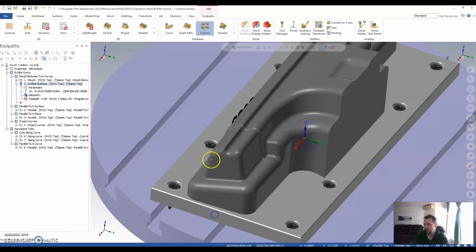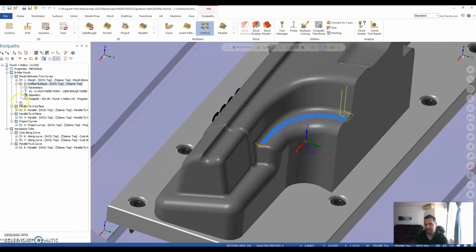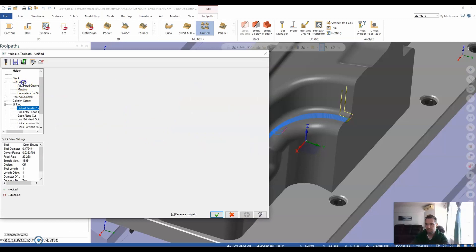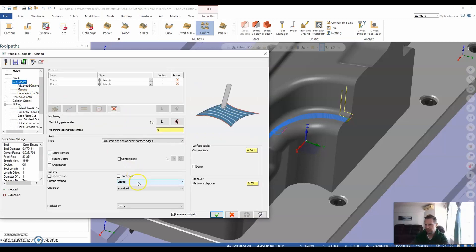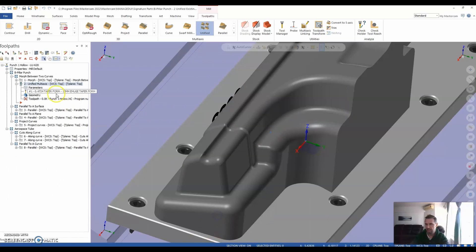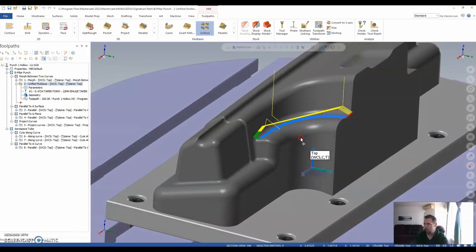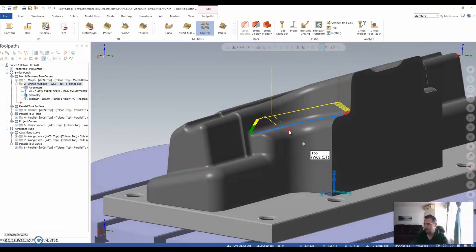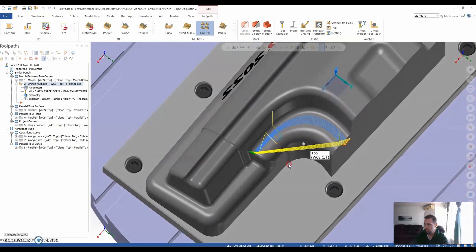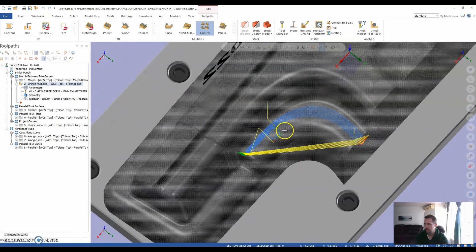Okay, I can see this is a zigzag method. So let's jump into parameters real quick, jump into cut patterns, change that from zigzag to one way and say, okay. So very quickly, we've almost got the identical toolpath to a traditional morph thing.